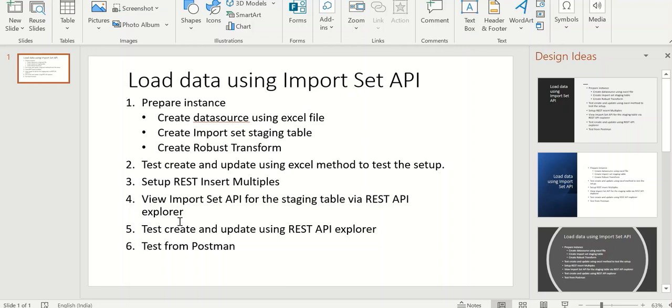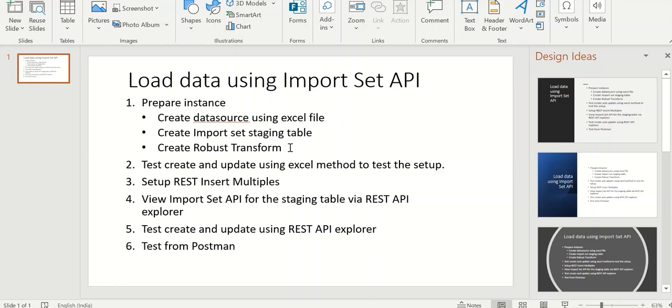To do that we will follow the six steps method. First step is to prepare instance, as part of which we will move the required setup in the platform to enable this data load. This involves creation of data source, creation of ImportSet table, and creation of robust transform.